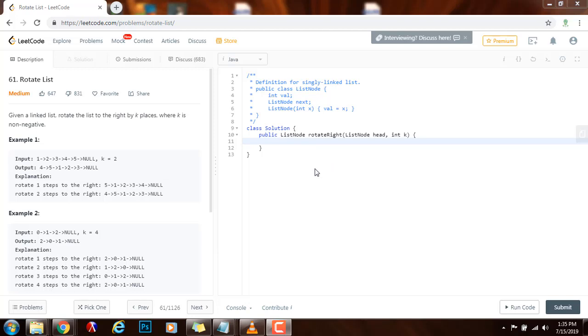Hello everybody, it's Amel and today I'm going to teach you how to solve the rotate list problem. Given a linked list, rotate the list to the right by k places where k is non-negative.